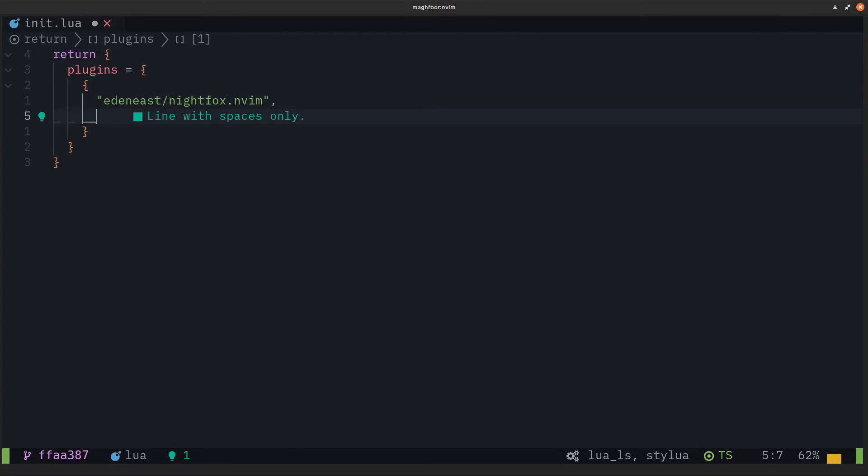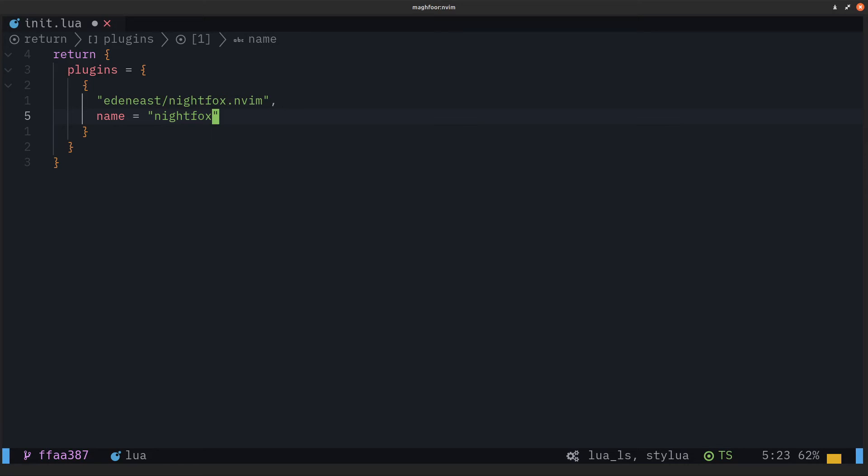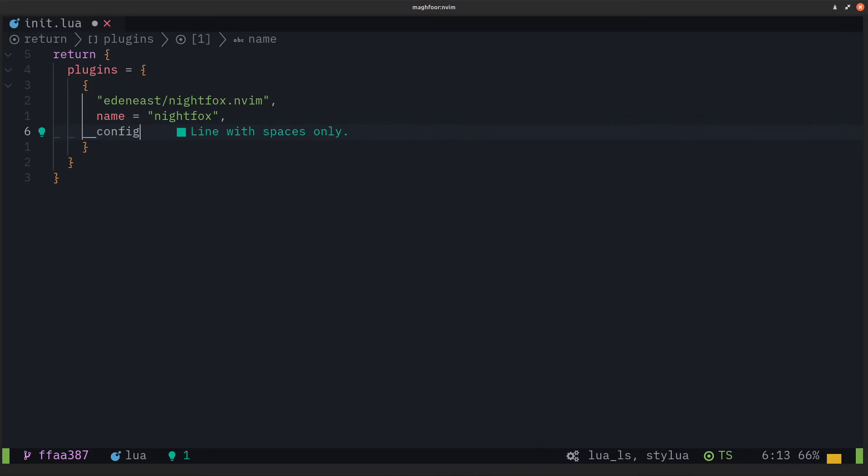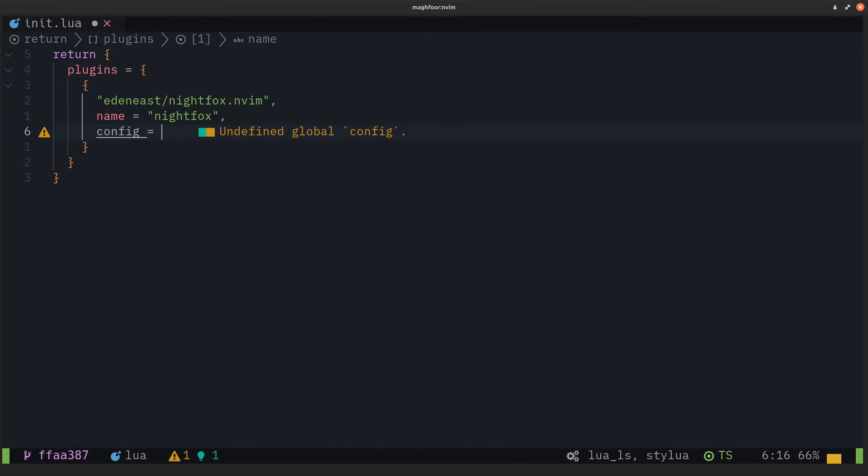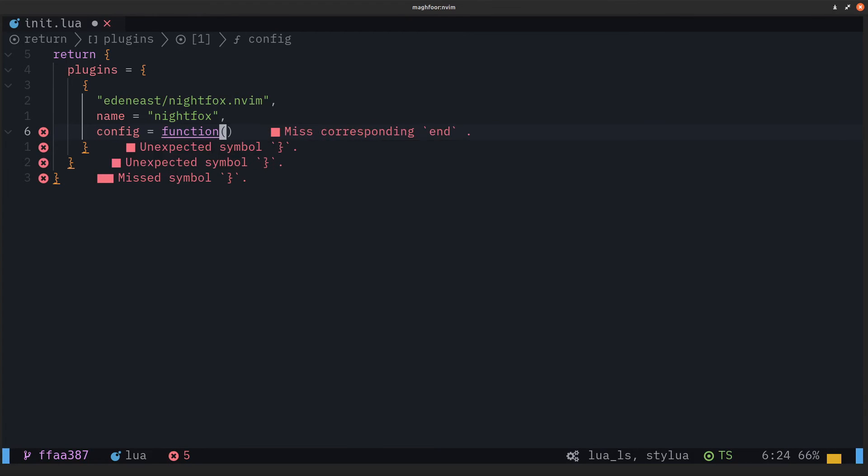The next thing we want to do is give this package a name. In this case, I'm just going to call it nightfox. Then you want to define a config for this package. Usually, I just leave it empty, so I'm just going to do an empty function here.